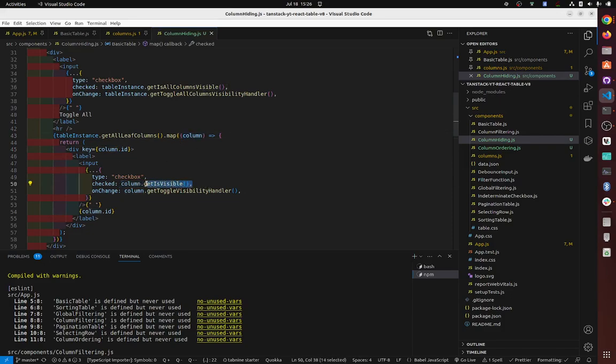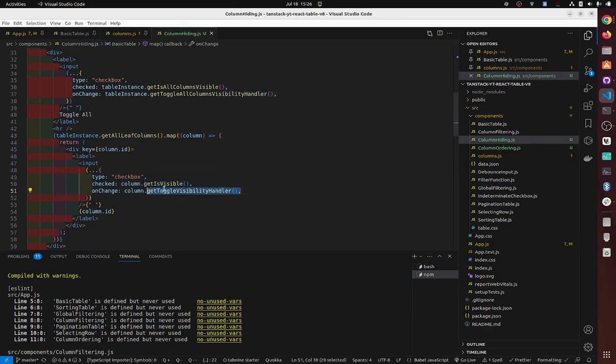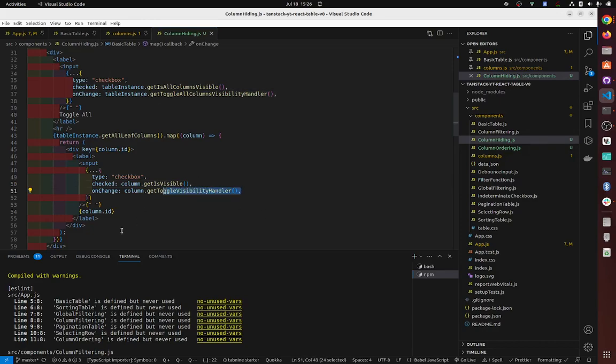This one, true or false per column, and this one controls whether the column is visible or not. It's like a handler function. And here we have column ID.